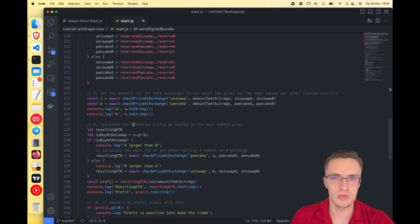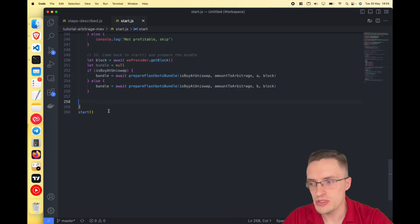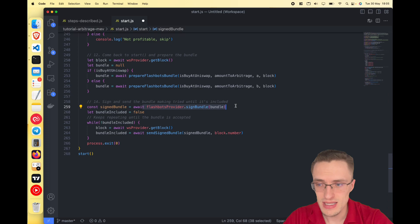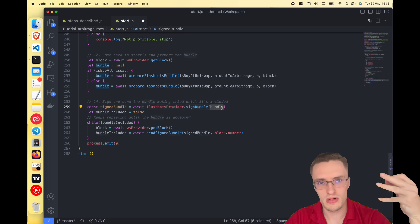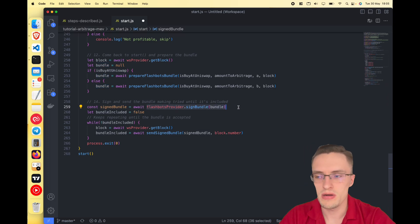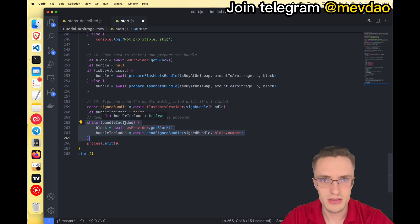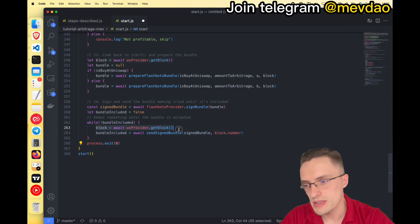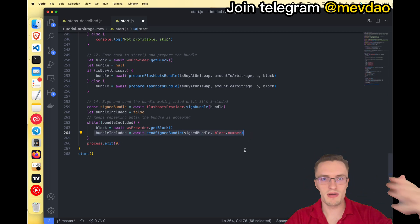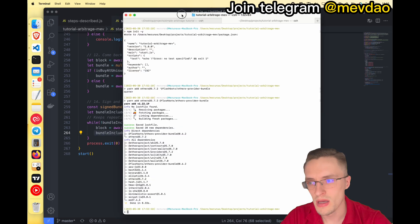Back in the start function, we sign the bundle — the three transactions in the array — using the provider account. Then we run a while loop: while the bundle has not been included, we get the current block and call 'sendSignedBundle', submitting it to Flashbots every block until it is included.